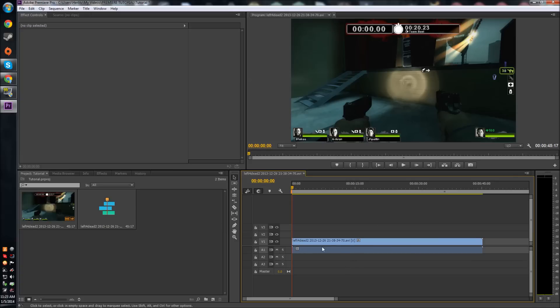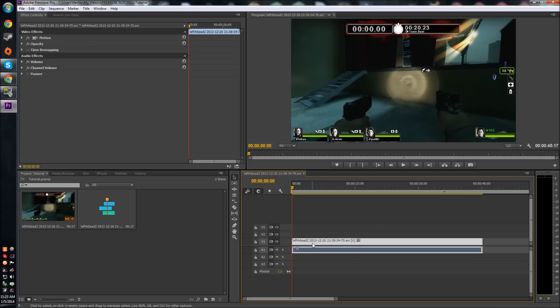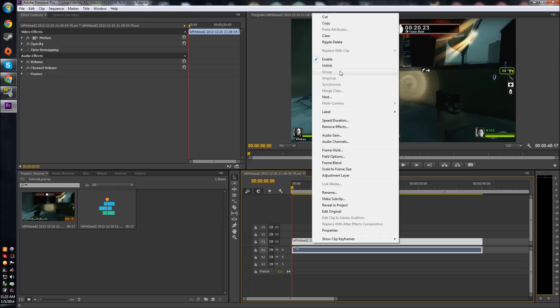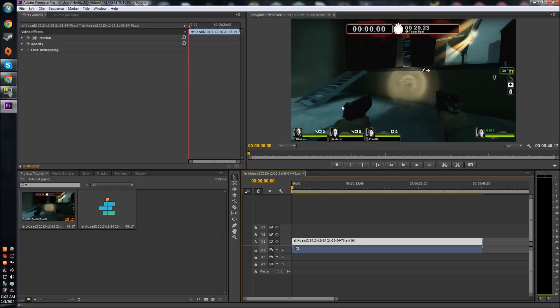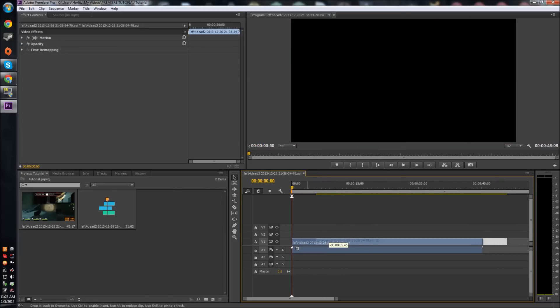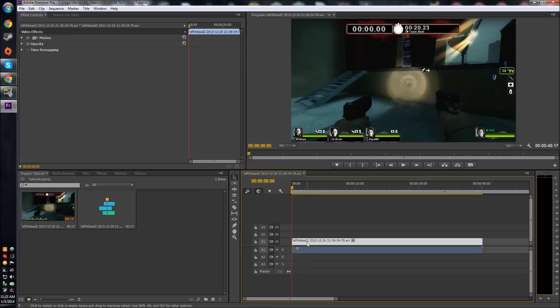To do that, you have to click on it, right-click, and hit Unlink. That unlinks the video and audio, and now you can move them freely, delete them freely, and move them around.